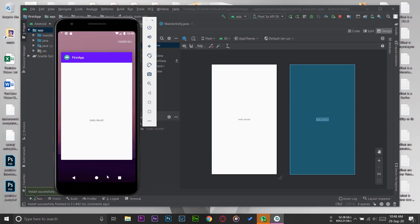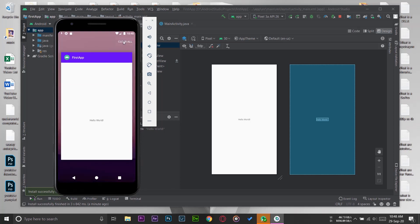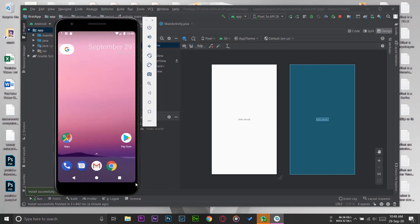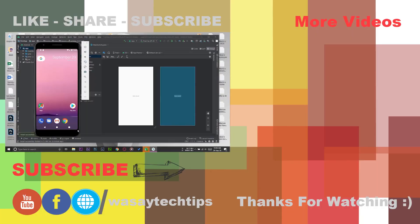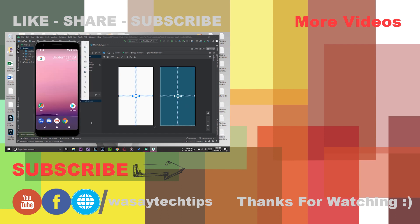So yeah, that's how you can install an emulator in Android Studio in 2020. If you like this video, please give this video a thumbs up. If you have any kind of questions regarding this video, write them in the comment section below. And if you haven't subscribed to my channel, please do so. Other than that, thank you for watching and stay safe.